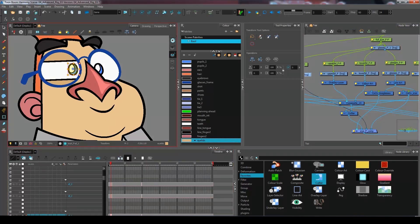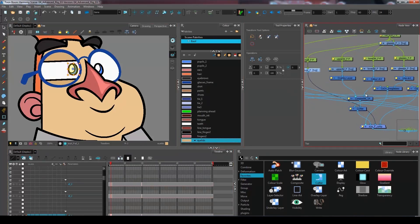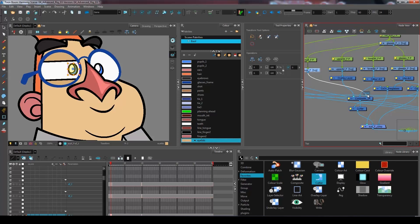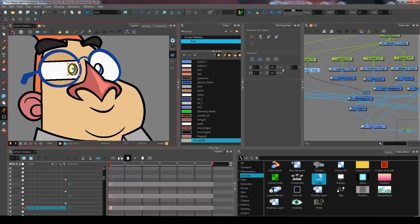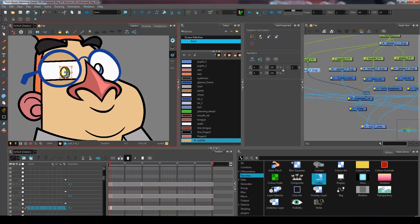But I also want the pupil to be invert cut inside that surface. So I want to bring it here in the composite that is already cutting everything within that surface. So now even if I move it around, it's going to stay invert cut in there.